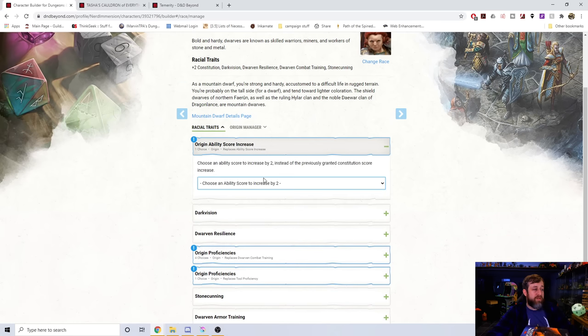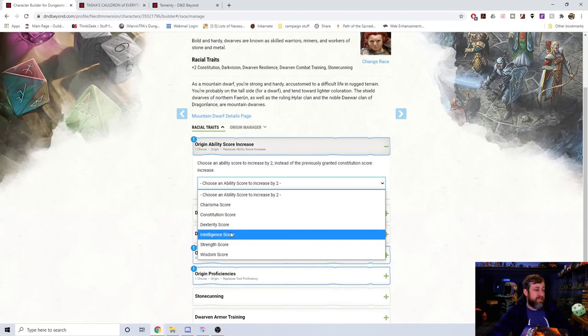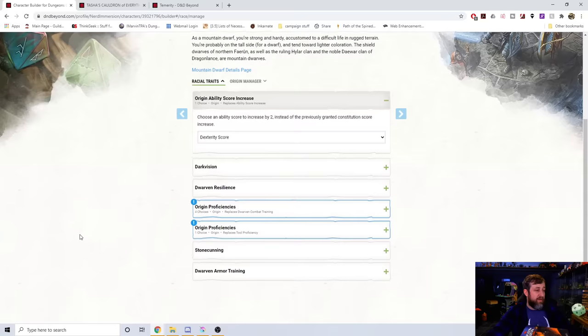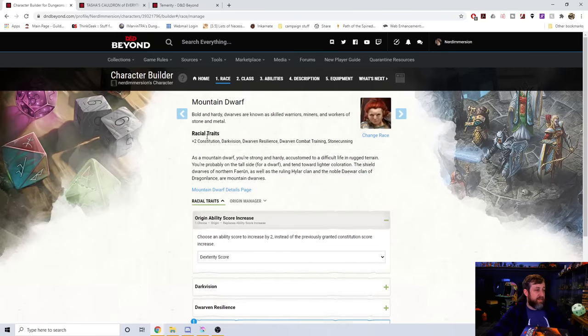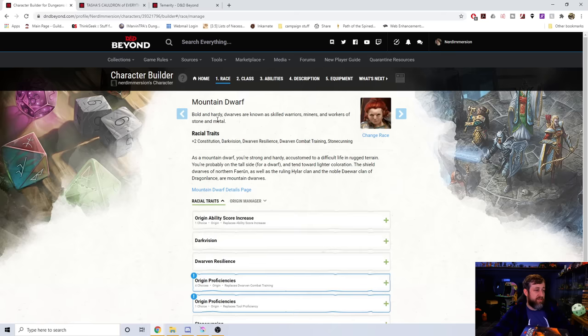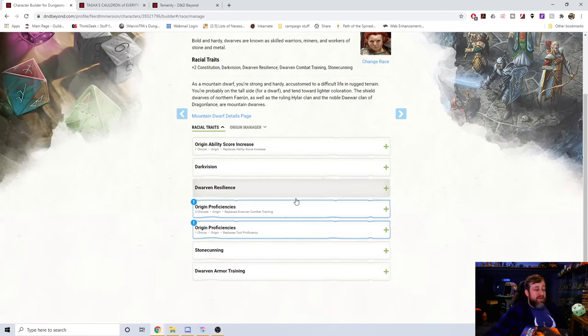So now if I go back to the base race, it says, what ability score increases would you like? So I'm going to say Dexterity. And then it's going to give me the plus two constitution from the base. It's not letting me choose to change the constitution though. It's keeping that hard coded. So that may be an issue.